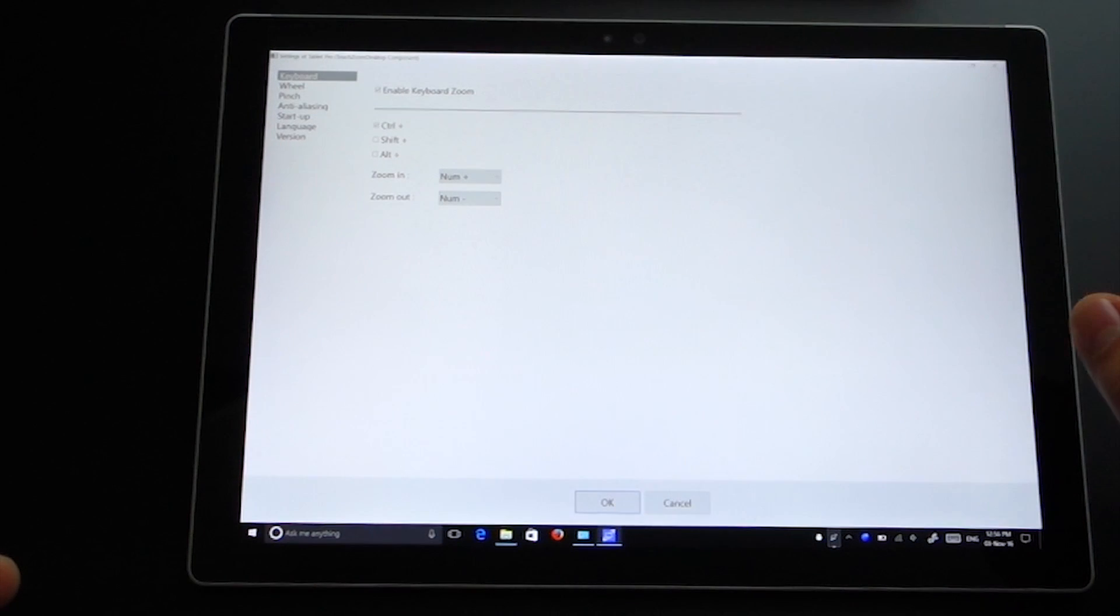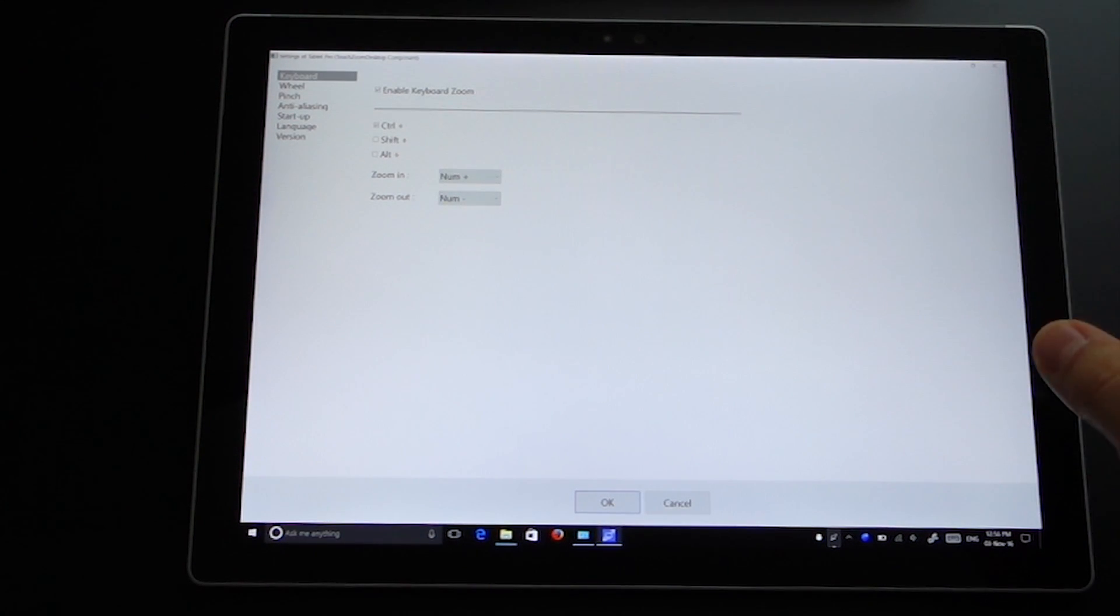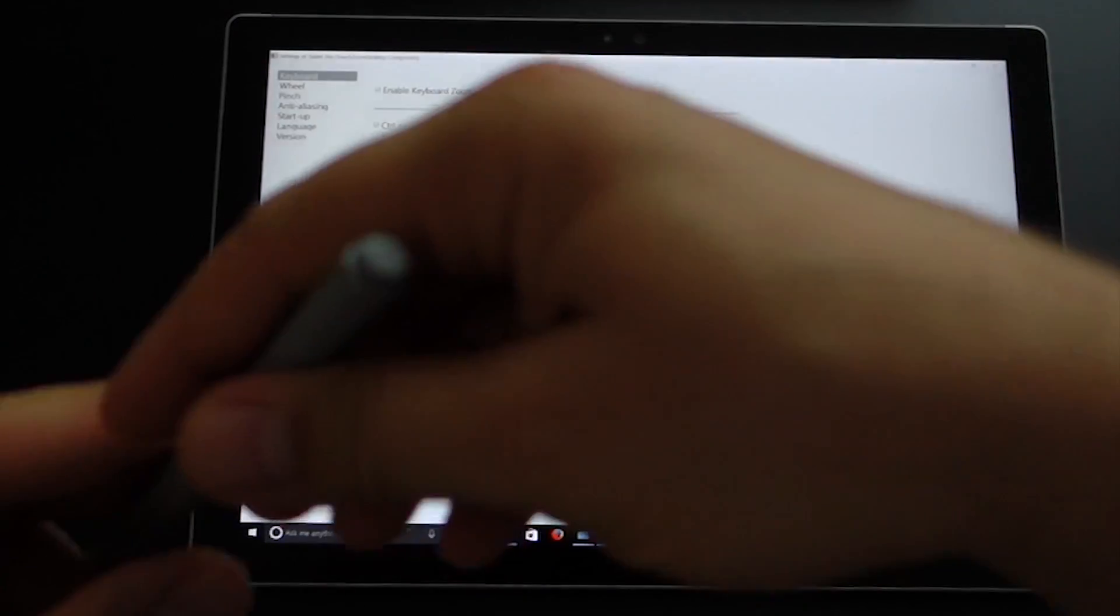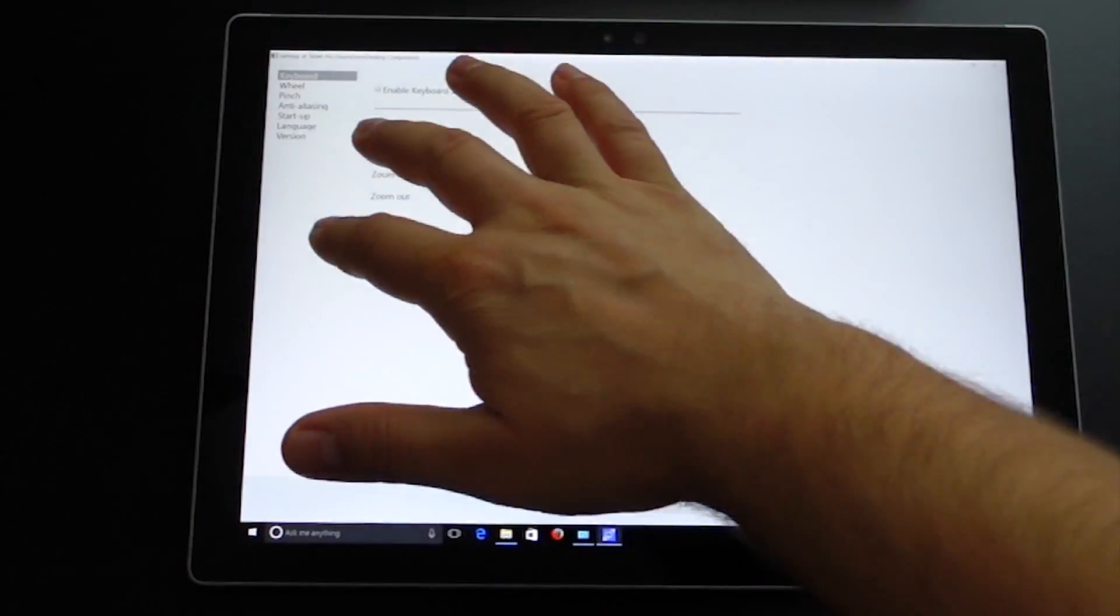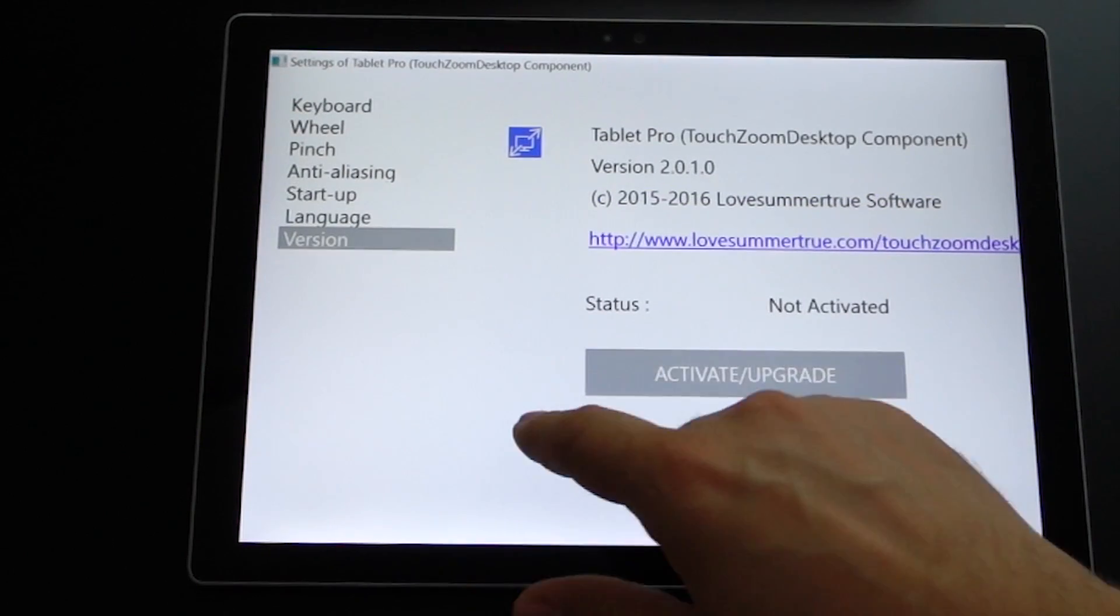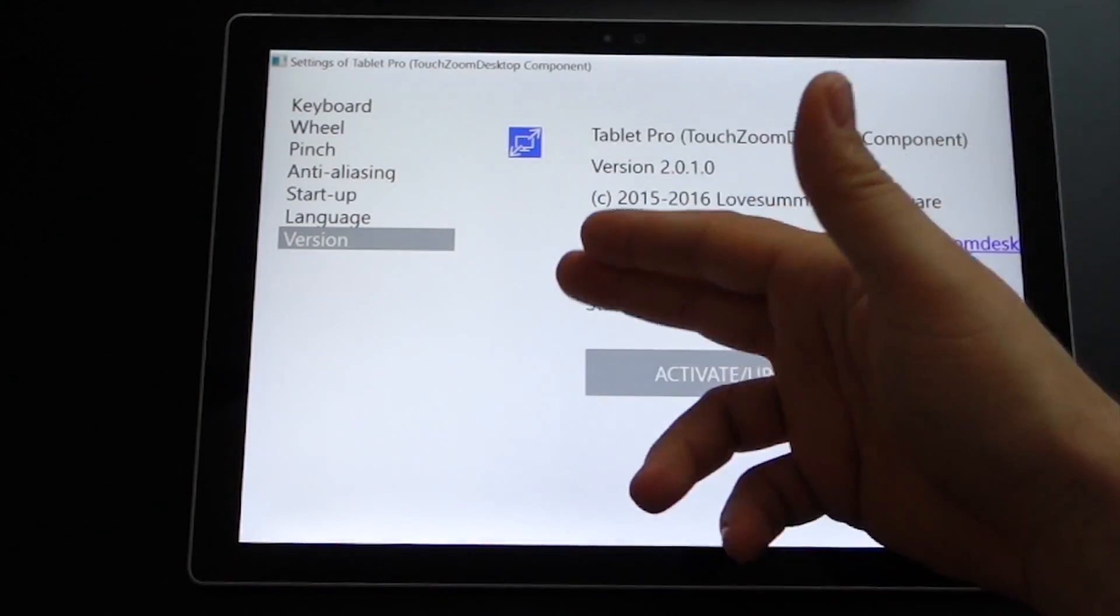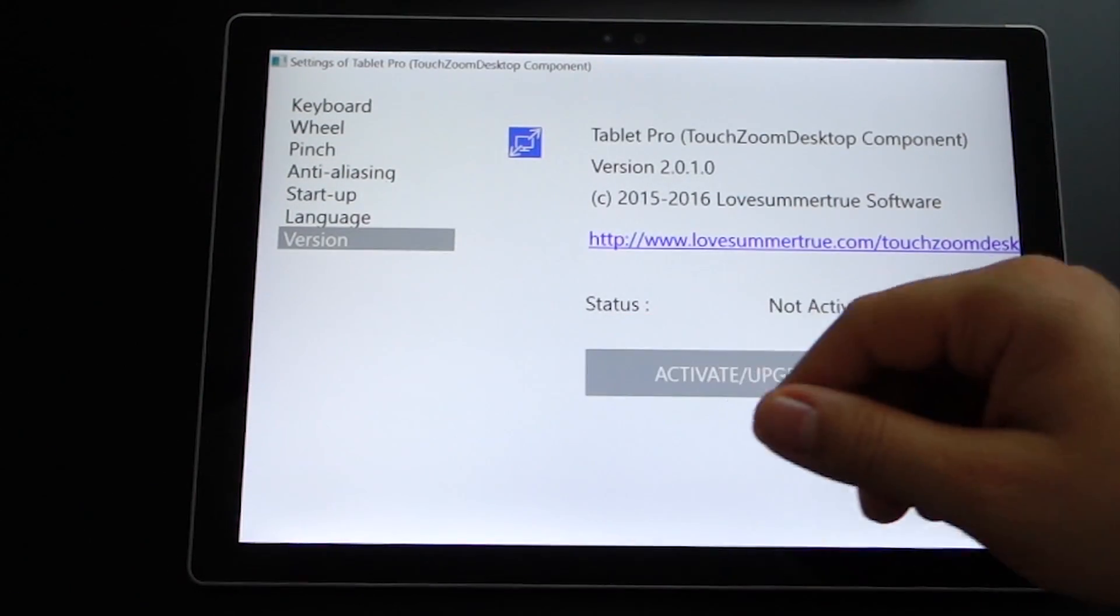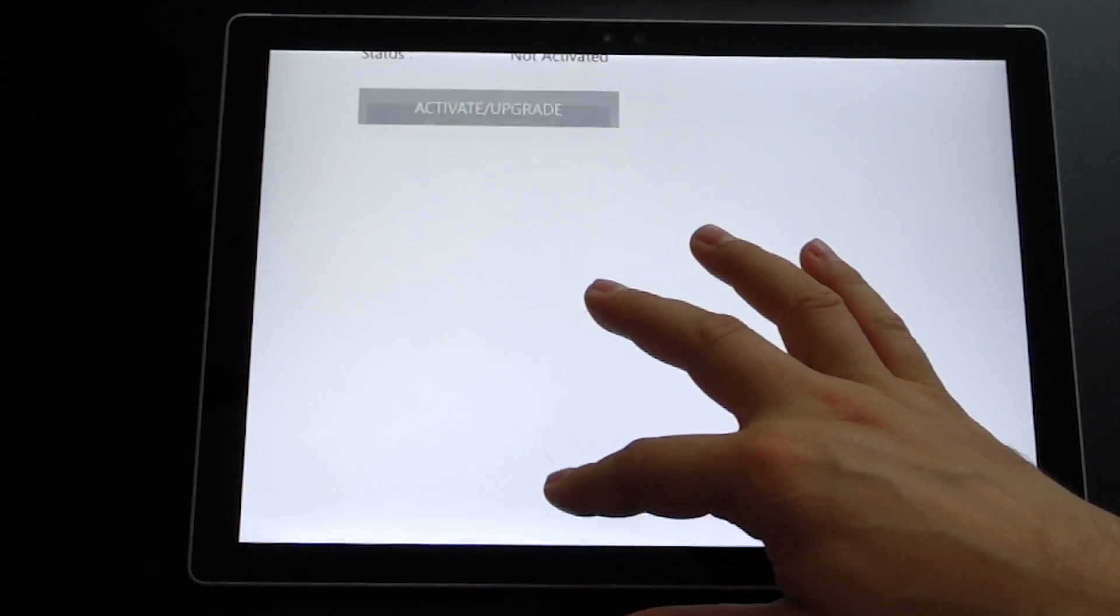The zoom, also you will have other features like virtual mouse and other functions, you will discover them. This is the function I used, the touch zoom. It's very nice.